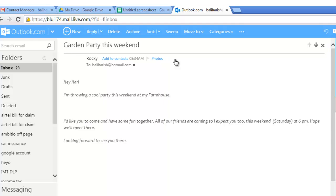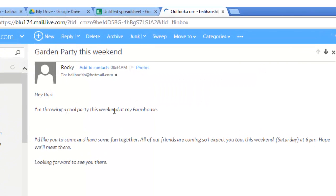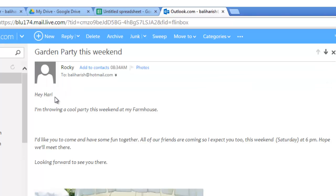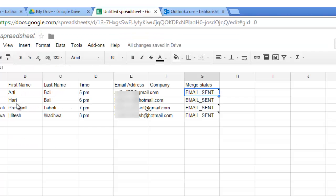Let us check out the details. I am throwing a cool party this weekend at my farmhouse and the first name that was addressed was Hey Hari. Okay. Let's go and see. Hey Hari. That's right.